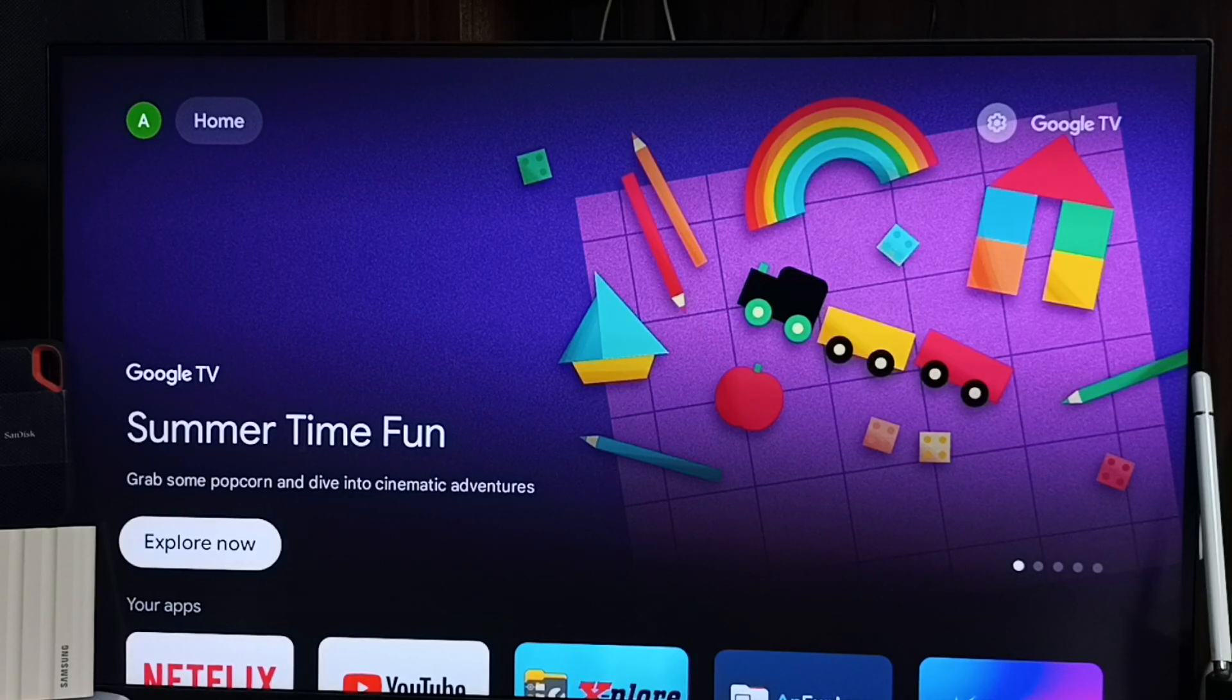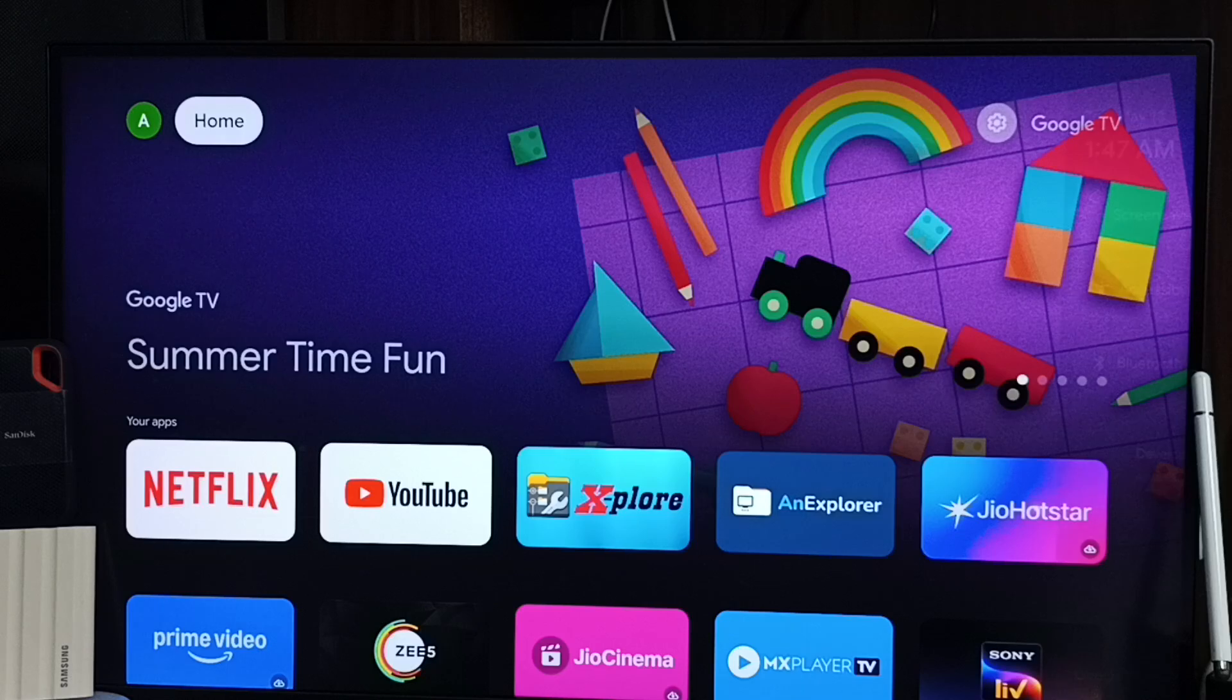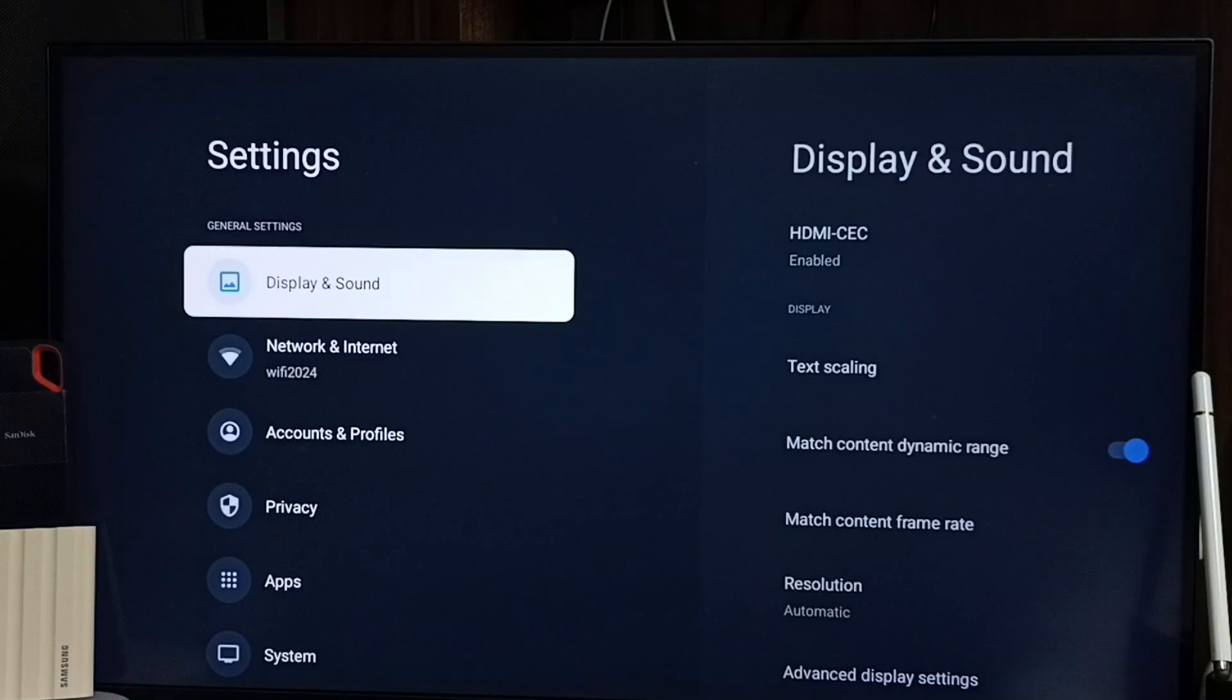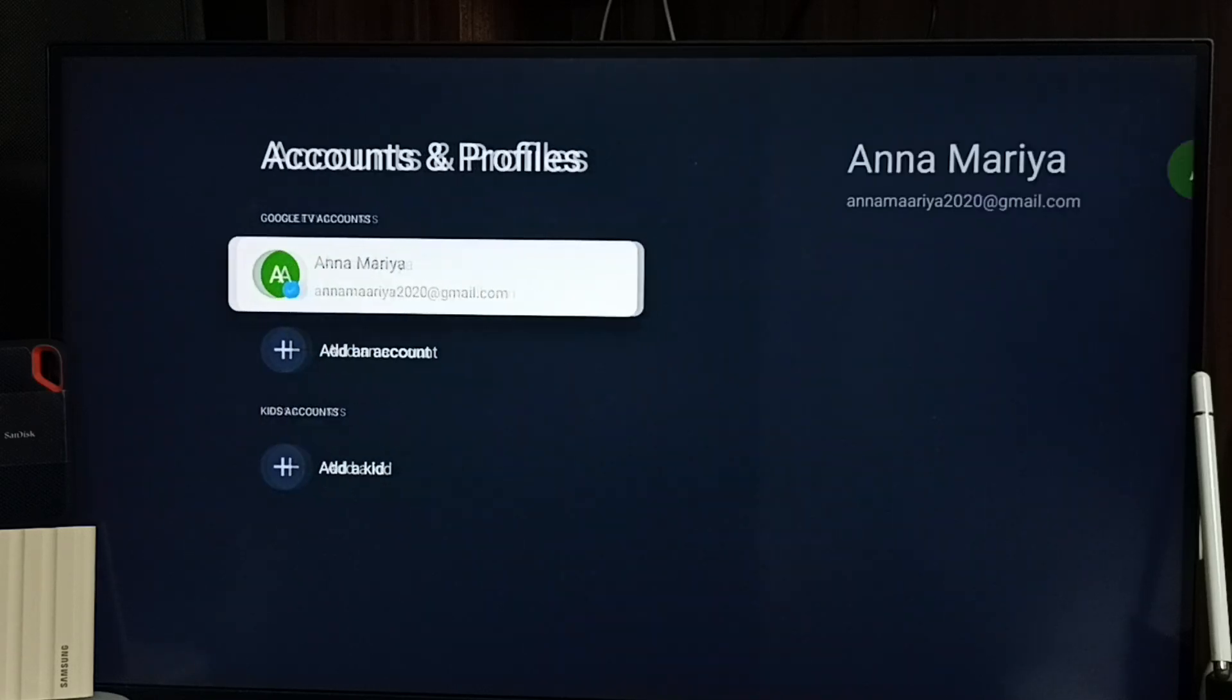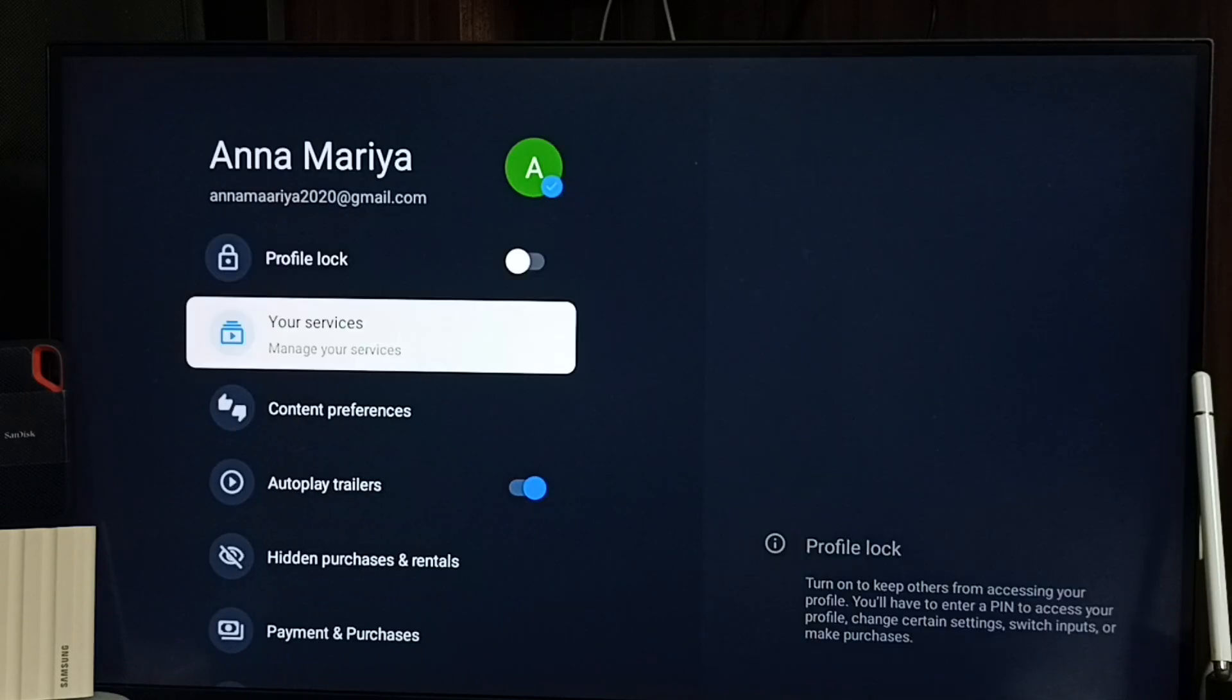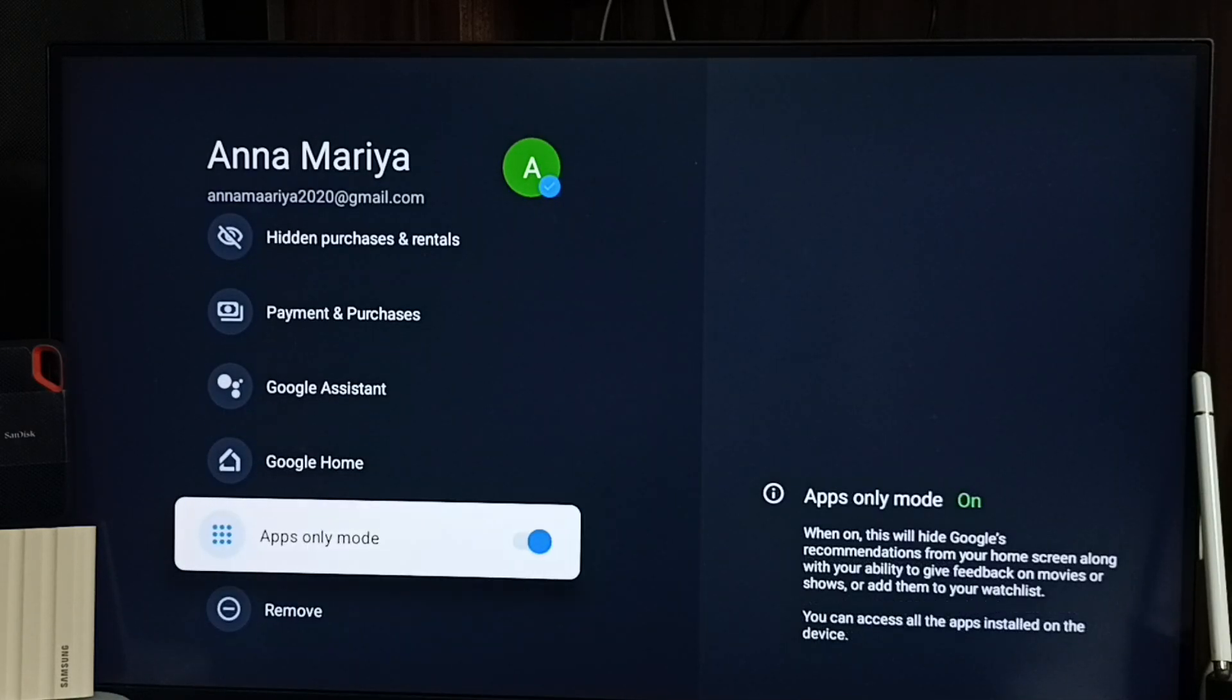Later if you want to go back to previous home screen, you can again go to all settings, go to accounts and profiles, select account, go down, enable this.